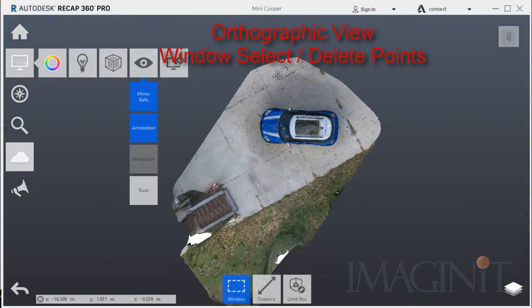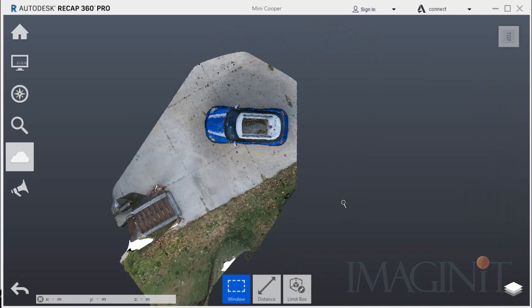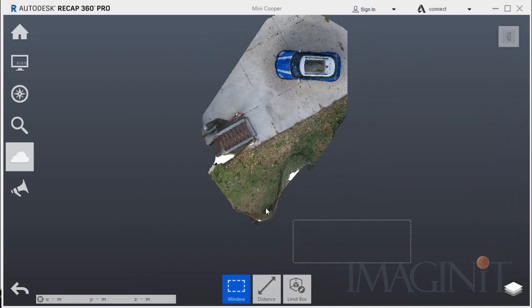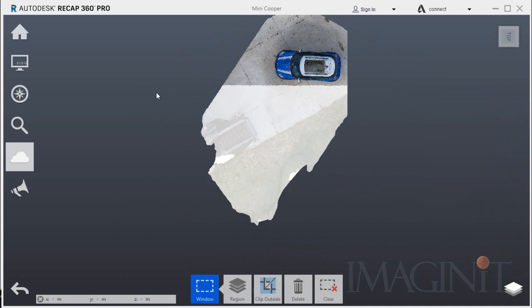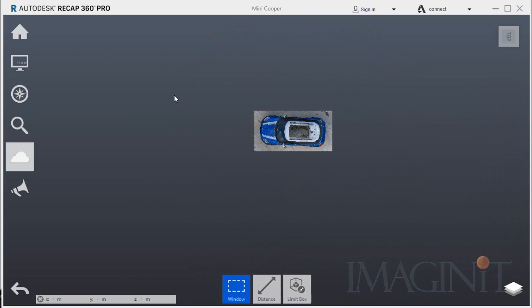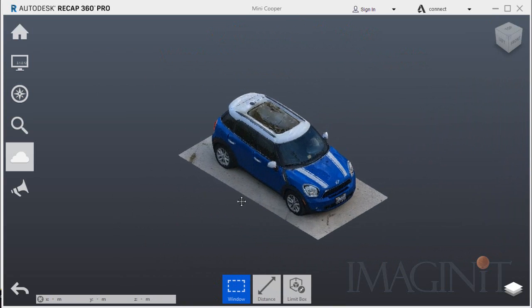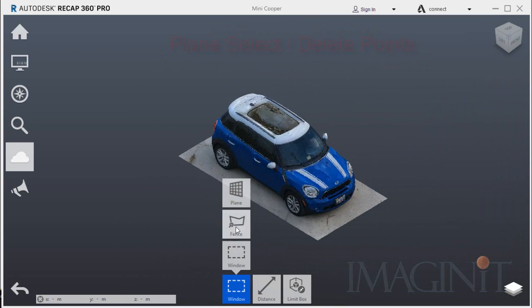Then it was time to remove as many points as possible. I put the scan in orthographic view, and then I used the window selection tool to remove a majority of the points.